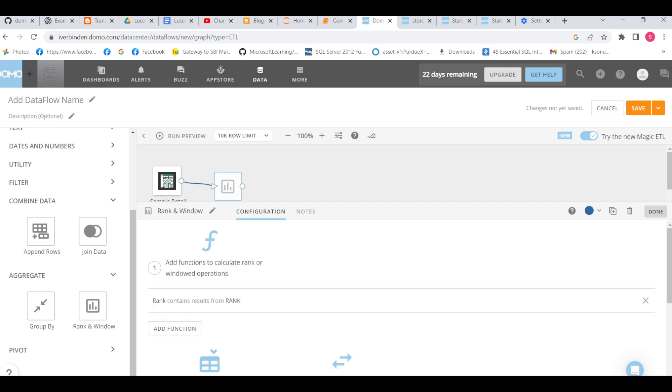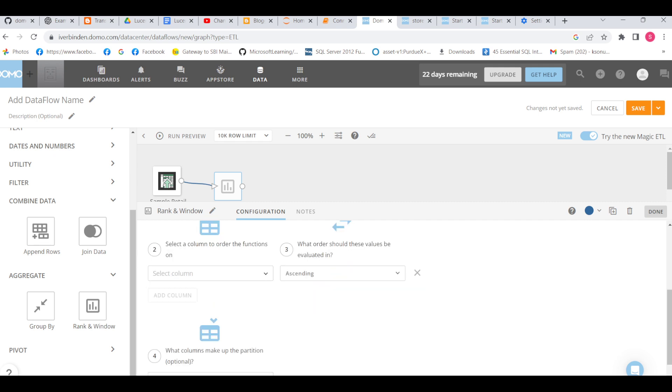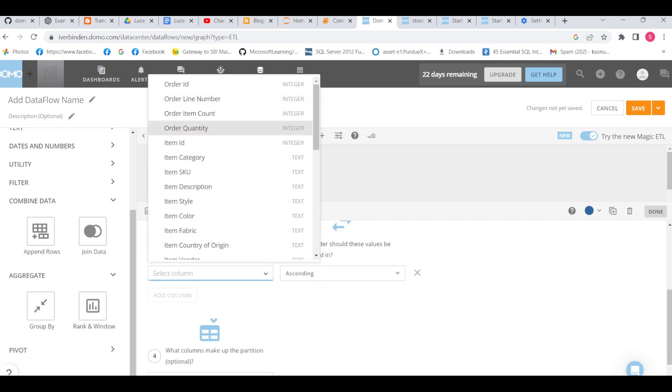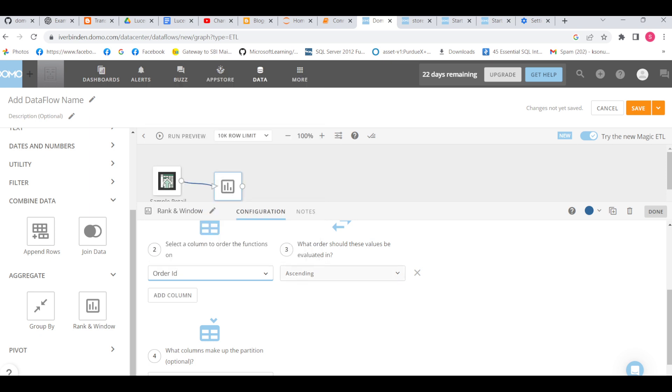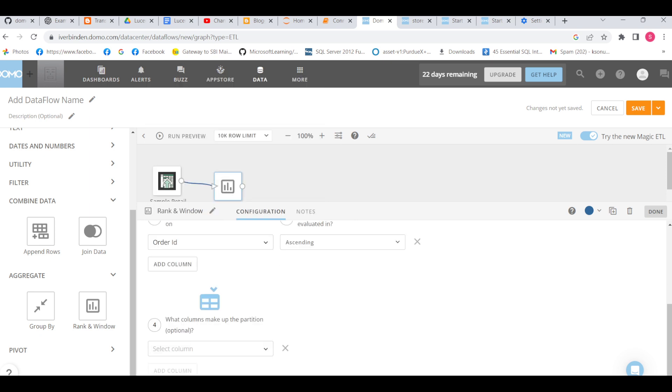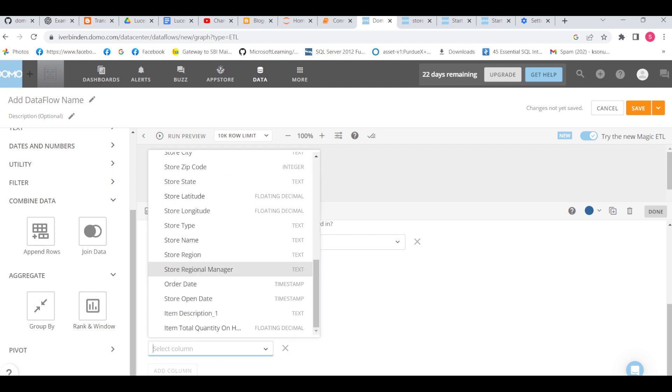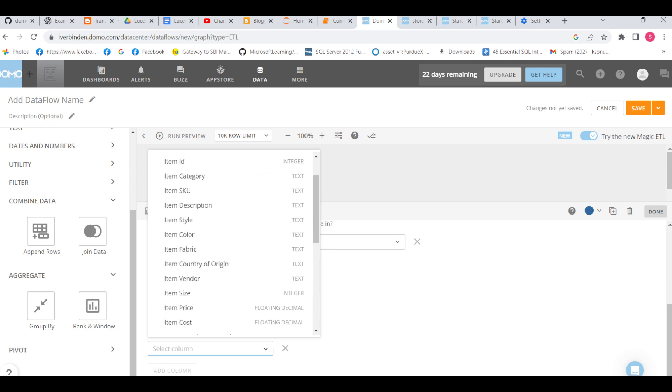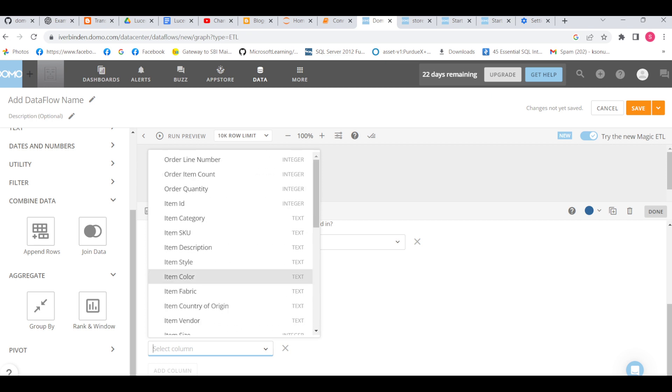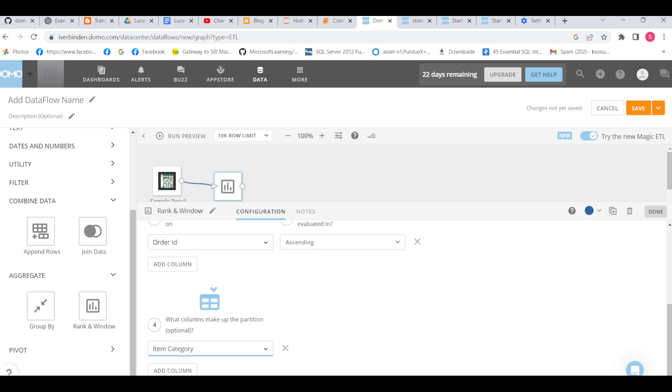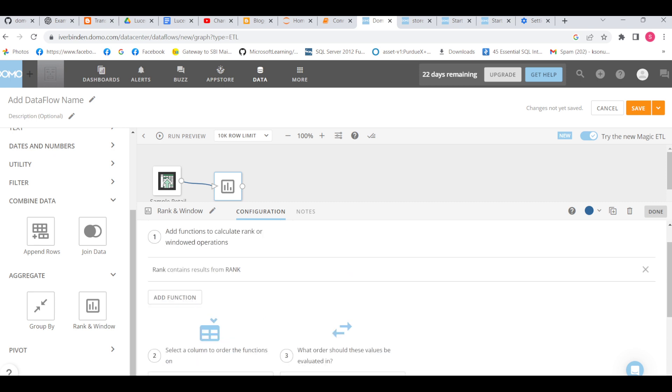Now the order by function - we can take anything, either order ID ascending or descending. Then we also have partition by, so we can select partition by like item category or anything. This is all about rank and window functions. The concept is 100% the same that we have in SQL.